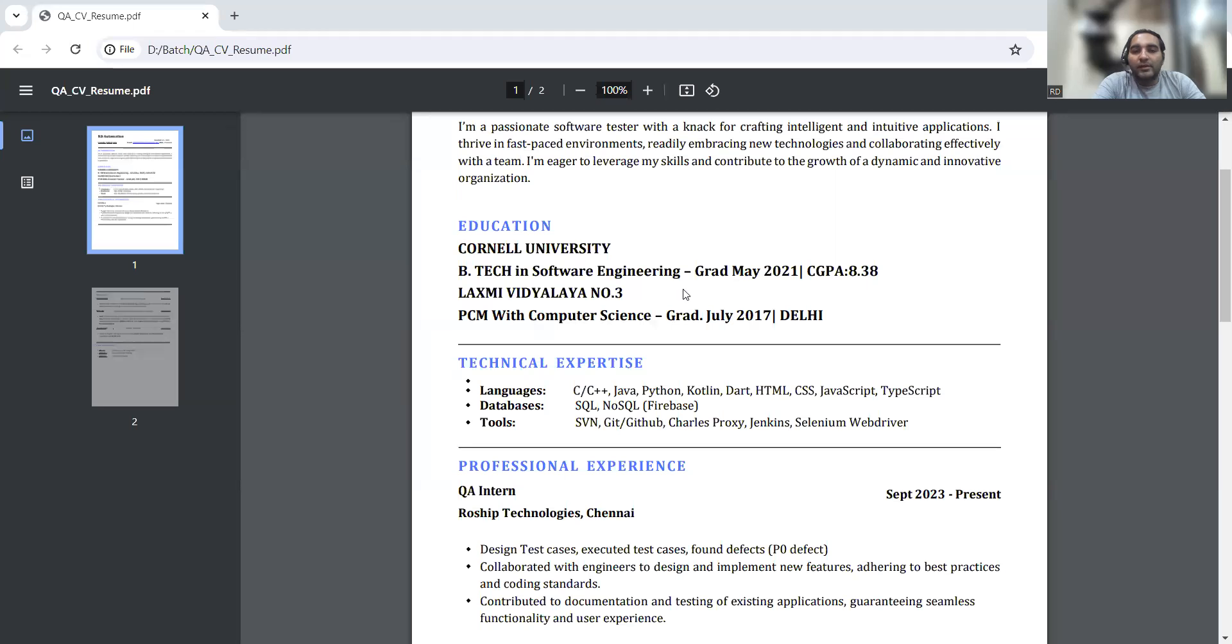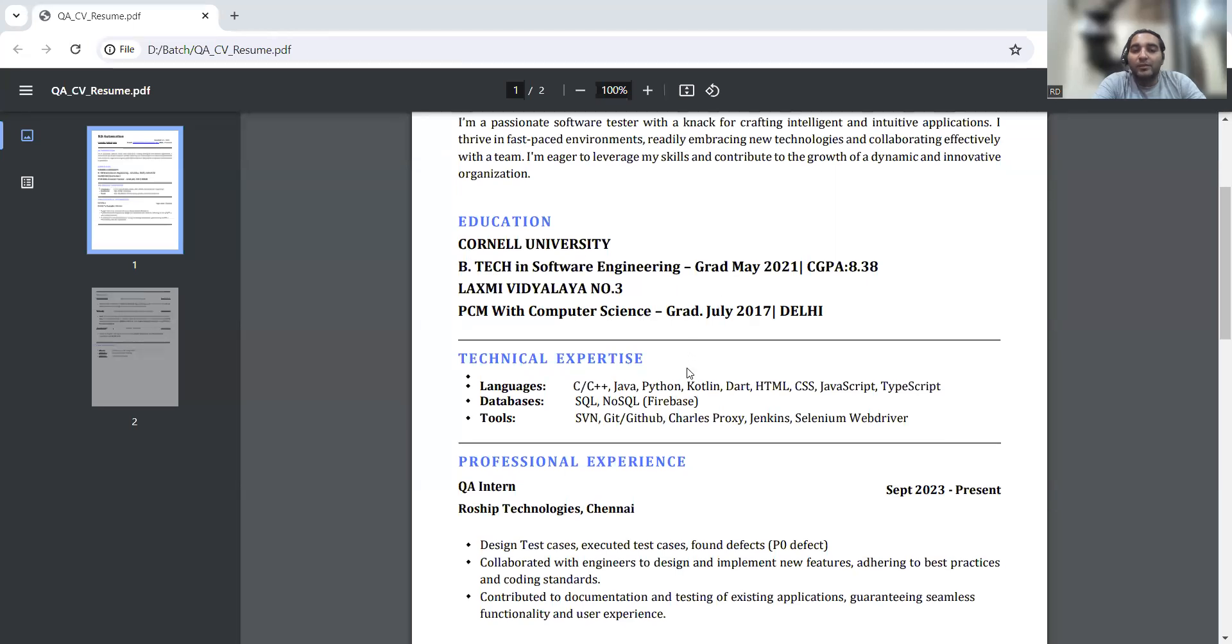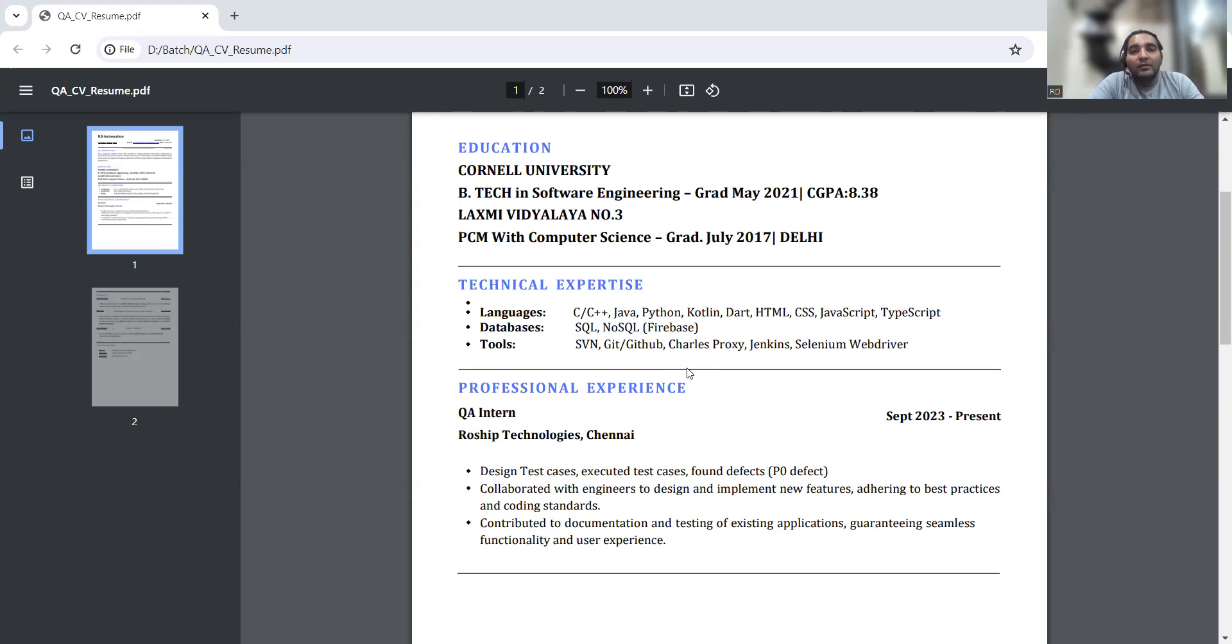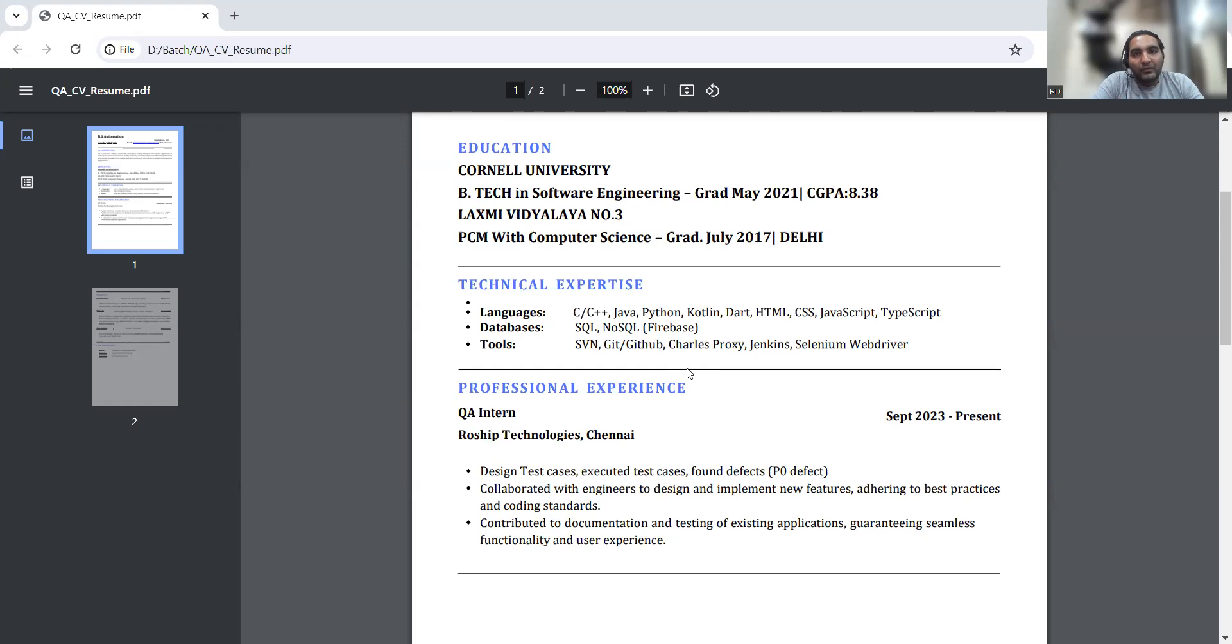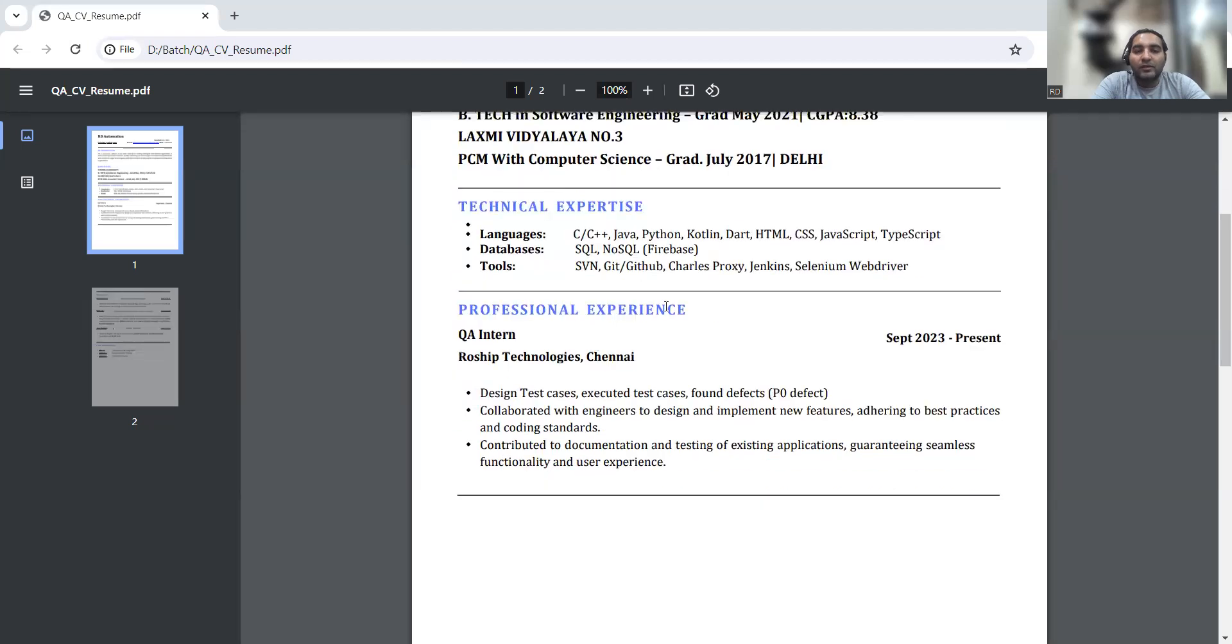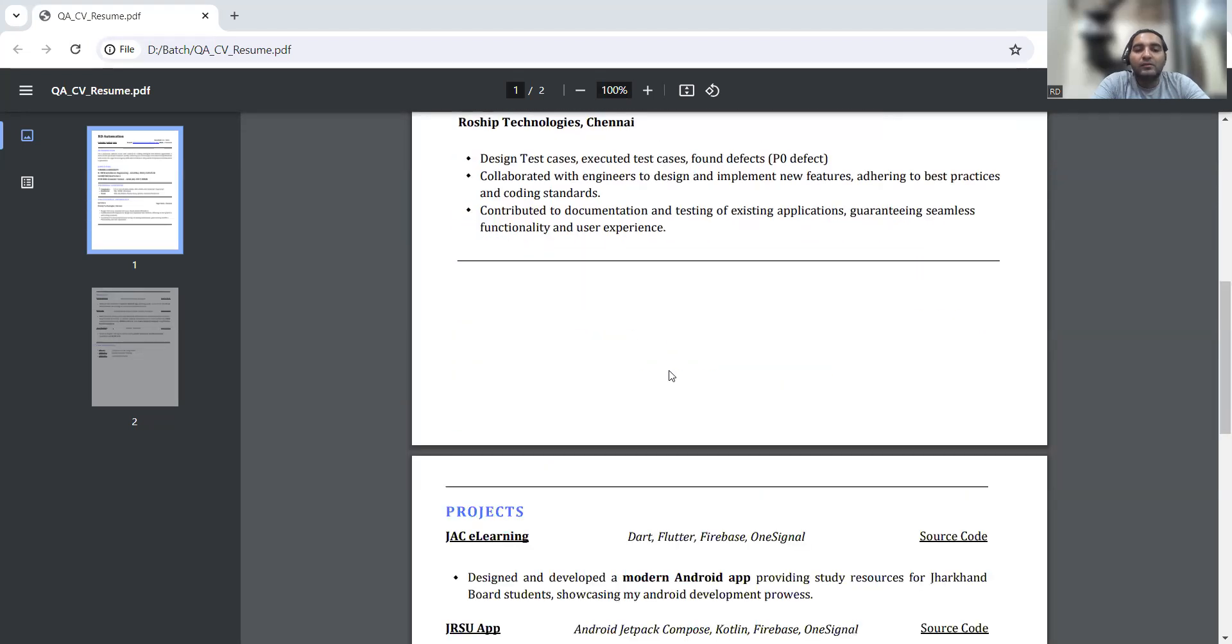This is education. Then comes technical expertise - what are the technical skills that you have, and the tools that you know. For example, SVN, Git, Selenium WebDriver - these tools you already know. There are also skills such as public speaking. If someone is good at writing and doing content writing - those are non-technical things also you should include.